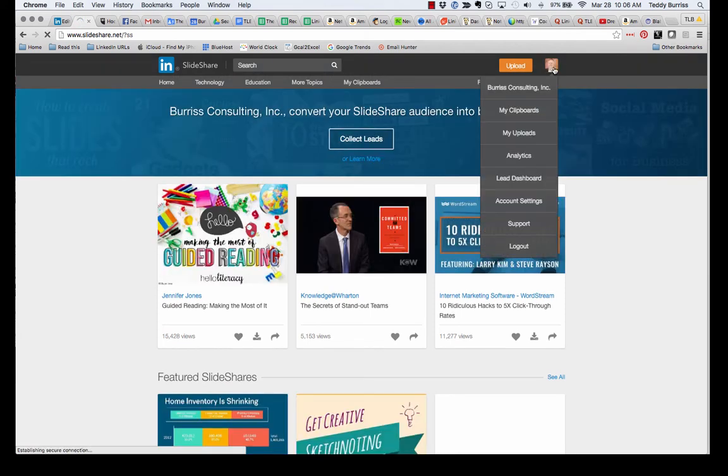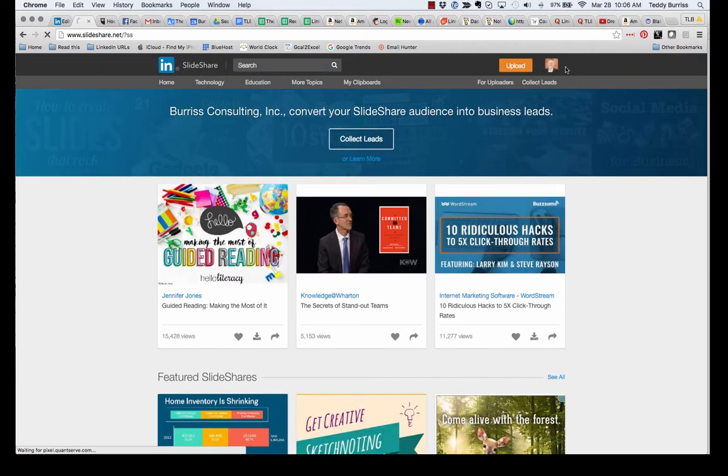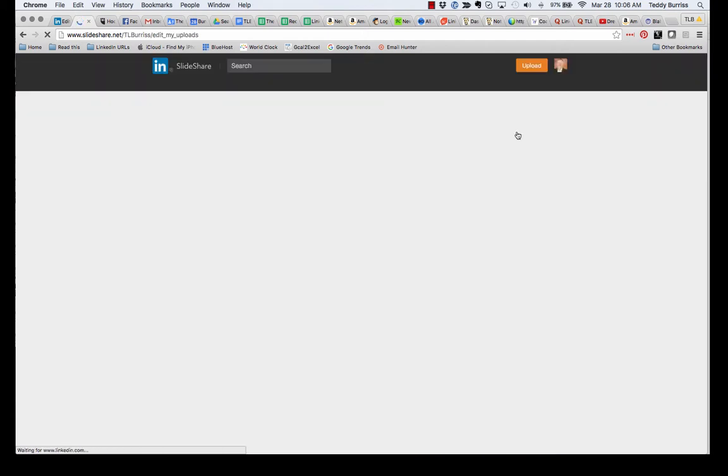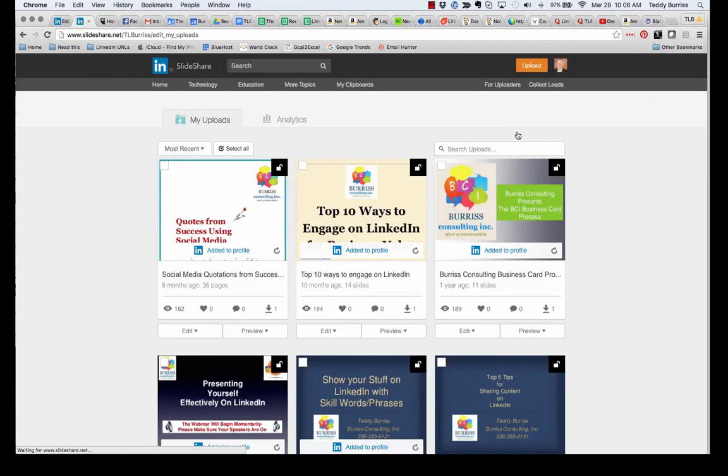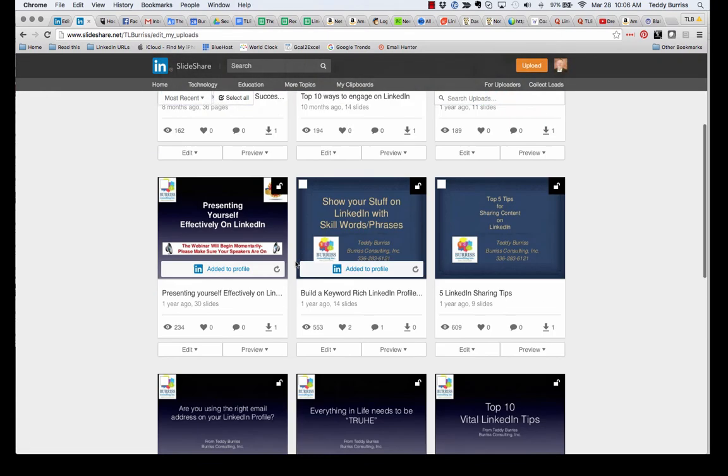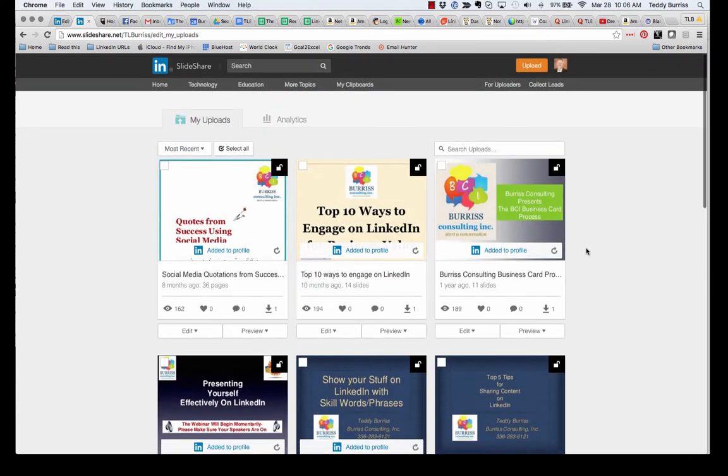I can tell because there's my profile picture. Now, I'm already a SlideShare user. If I go over here to hover over my picture and go to my uploads, you can see the content I've already uploaded to SlideShare. But I'm going to upload a new one. It's very easy. I'm going to hit the upload button.